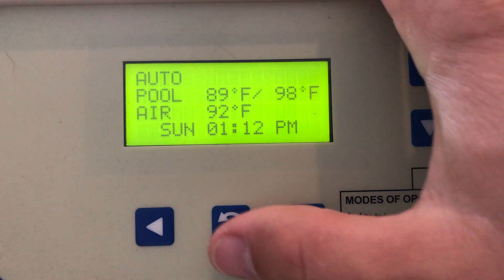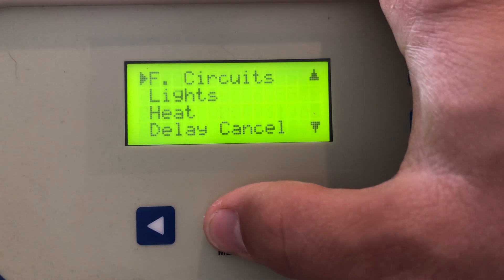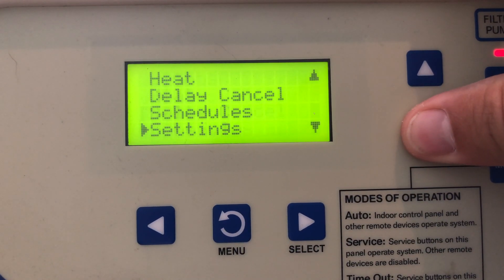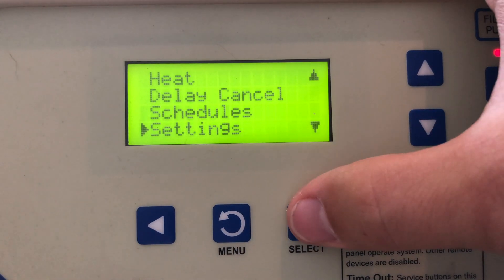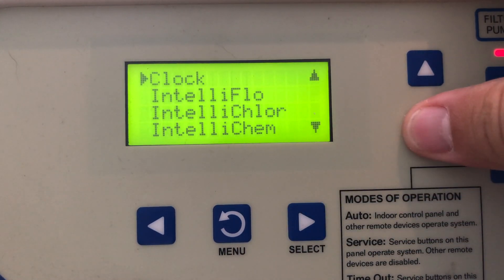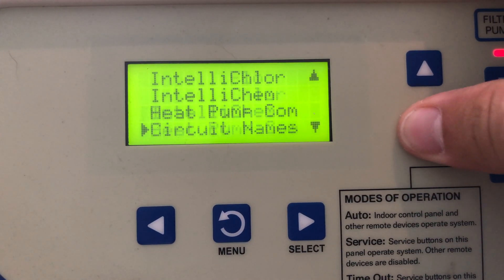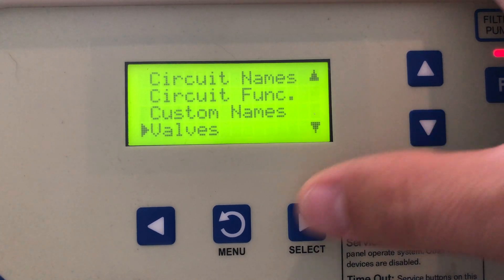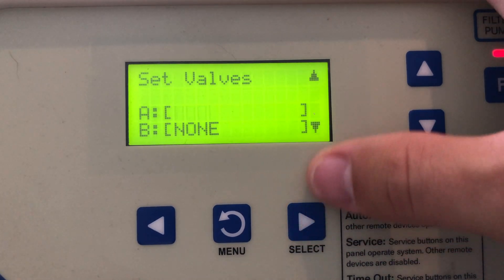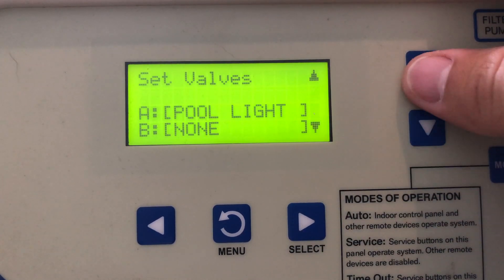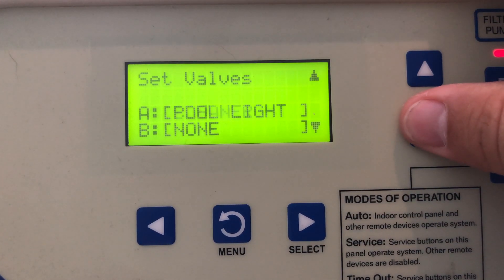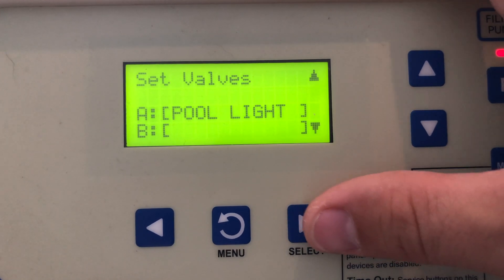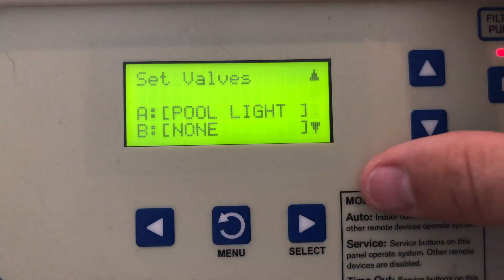So let's go ahead and show you where you get to that. Let's go to menu, then settings, then down here to valves. Right now we have valve A set for pool light.